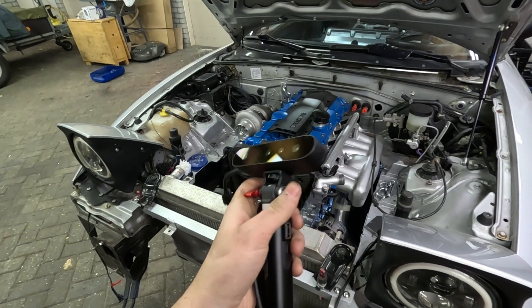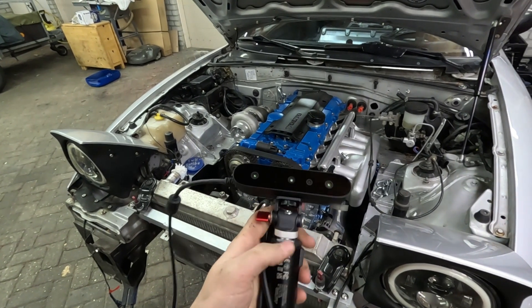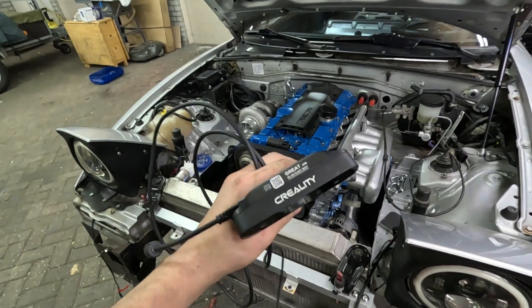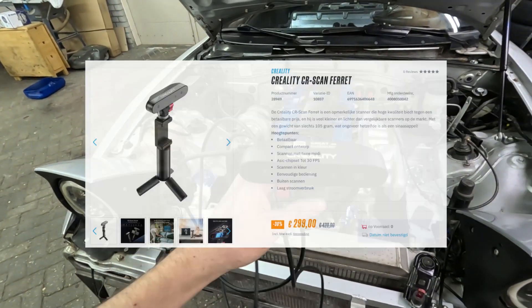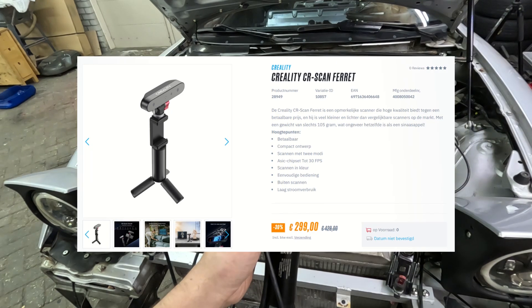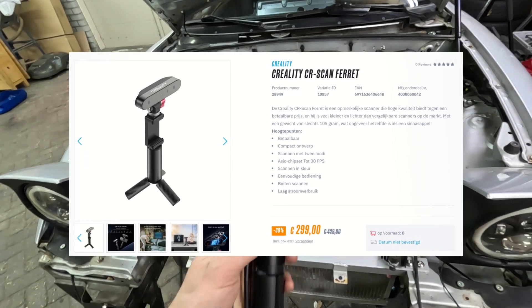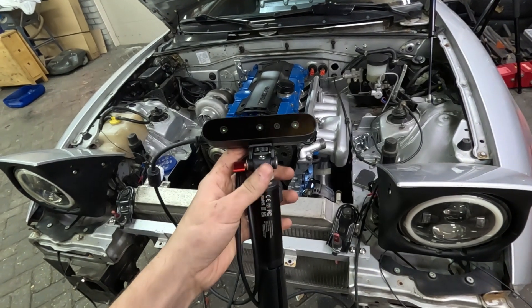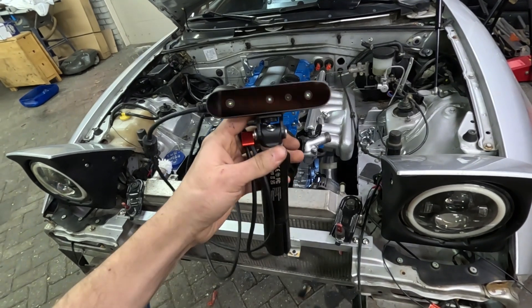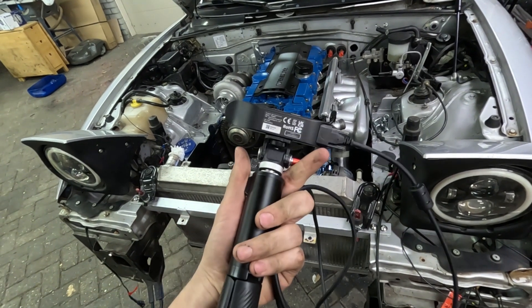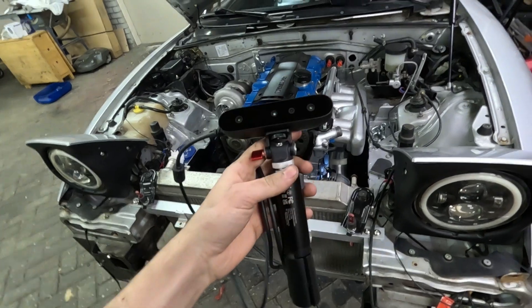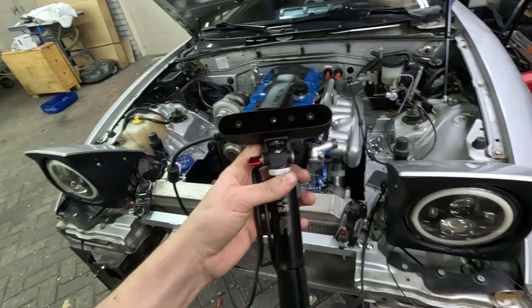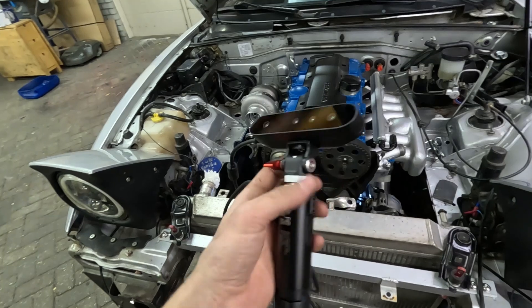I'm using a Creality scanner, the same ones that produce the Ender 3D printer and some other products. This is their Creality CR Scan Ferret. It goes for about 250 to 300 euros. There's also a pro version, but it's slightly different. I didn't opt for that one, especially because this is my first scanner and I've never used one before.